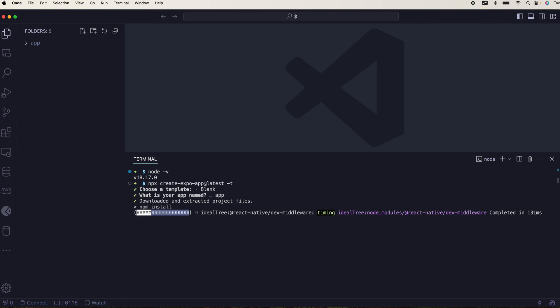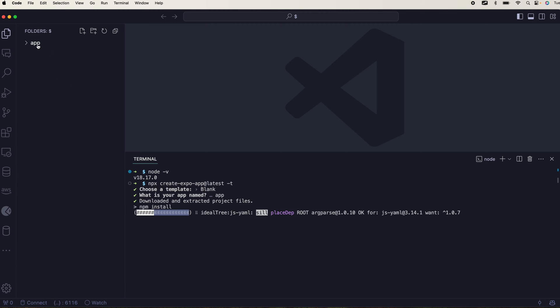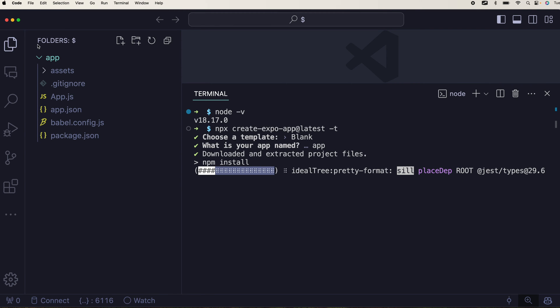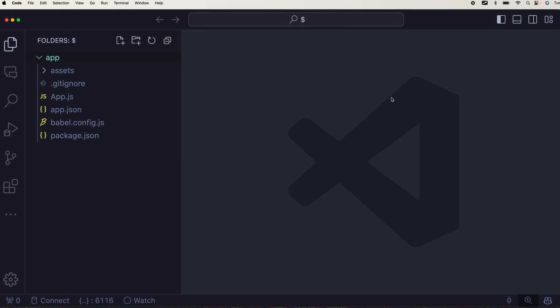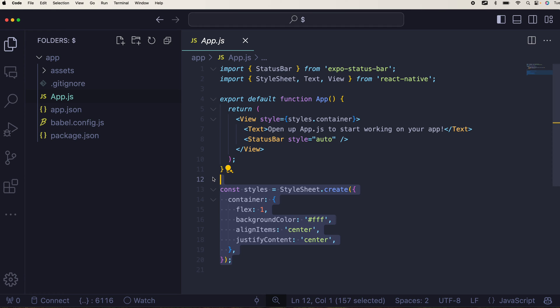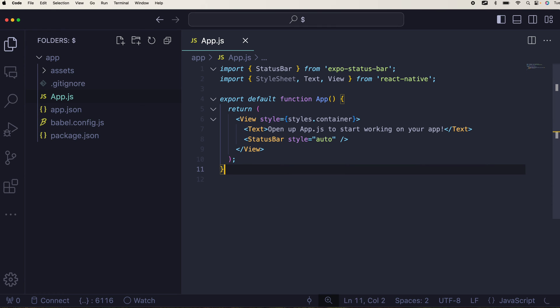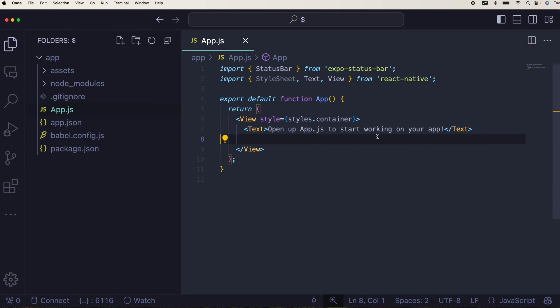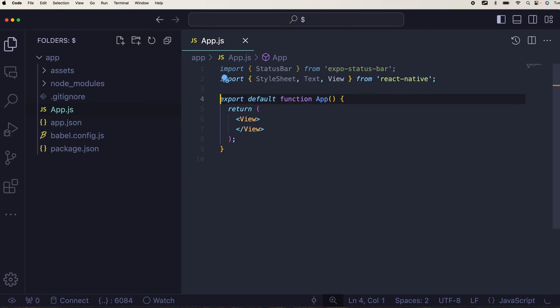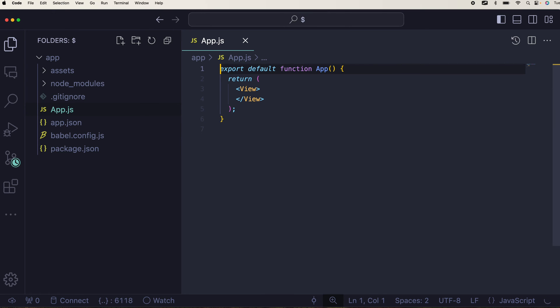If you open this app, it has nothing, it just has app.js. I'll remove this piece of code, I'll remove the status bar, I'll remove the text, I don't need this style. All I need is this starter boilerplate that I'm gonna start with.